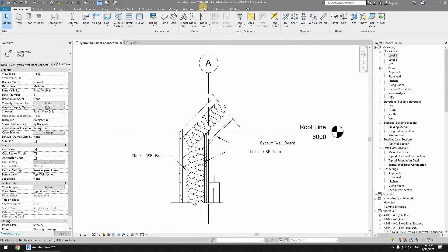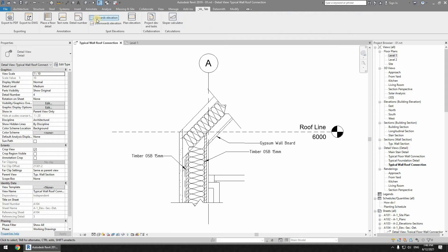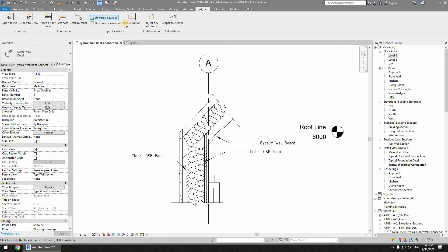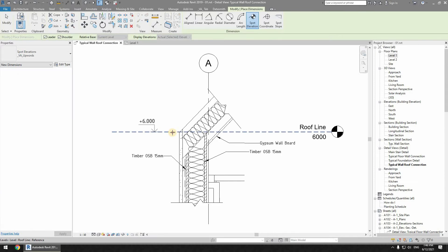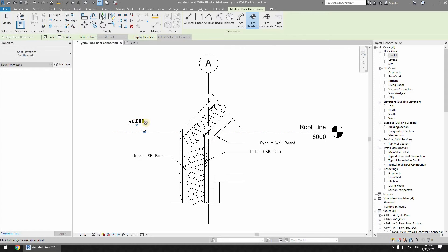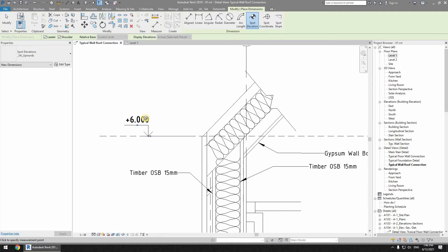Hello and welcome back. In this tutorial we will be taking a look at the commands upwards elevation and downwards elevation, as well as the plan elevation. When I click on this button 'upwards elevation' we have an elevation that looks like this. This is following the Russian standard. Obviously you can make some modifications — I'll be showing you how you can modify spot elevation at the end of this video.